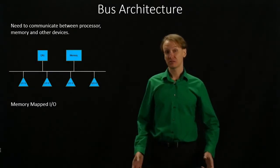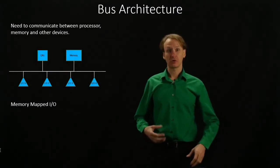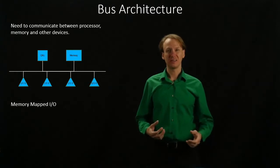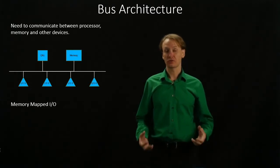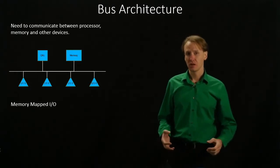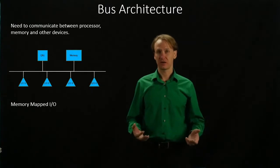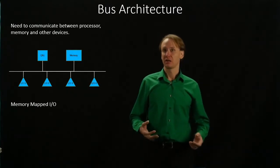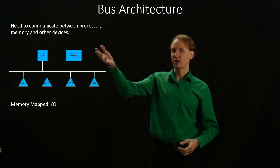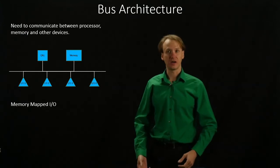Now that we know how a processor works, we're going to start looking at how that processor can interact with other devices. Our processor doesn't just stand on its own, it also interacts with things like memory and various I/O devices.